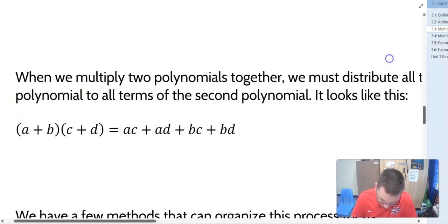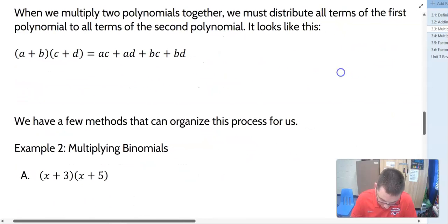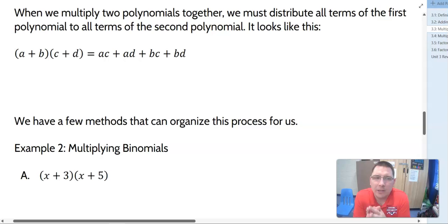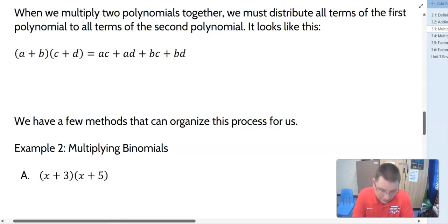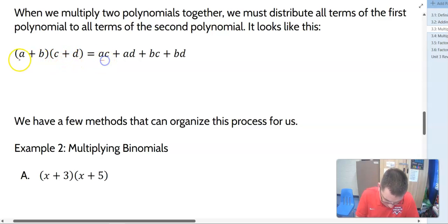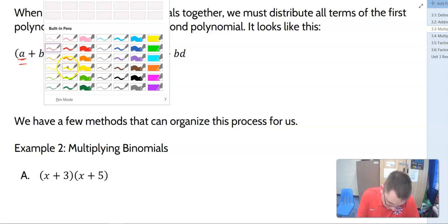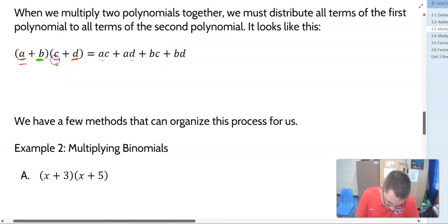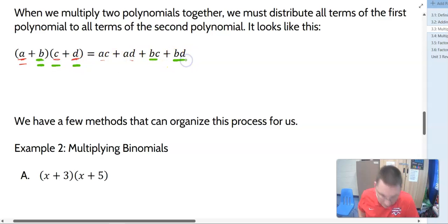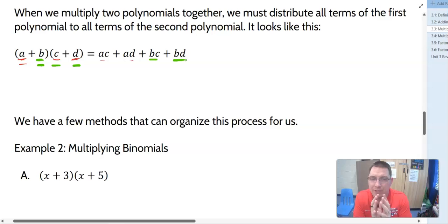Let's look at multiplying polynomials together. When we multiply two polynomials together, we have to distribute all the terms of the first polynomial to all the terms of the second polynomial. It'll look like this: A plus B times C plus D equals AC plus AD plus BC plus BD. So A times C, A times D, B times C, and B times D — everything in the first gets multiplied by everything in the second.